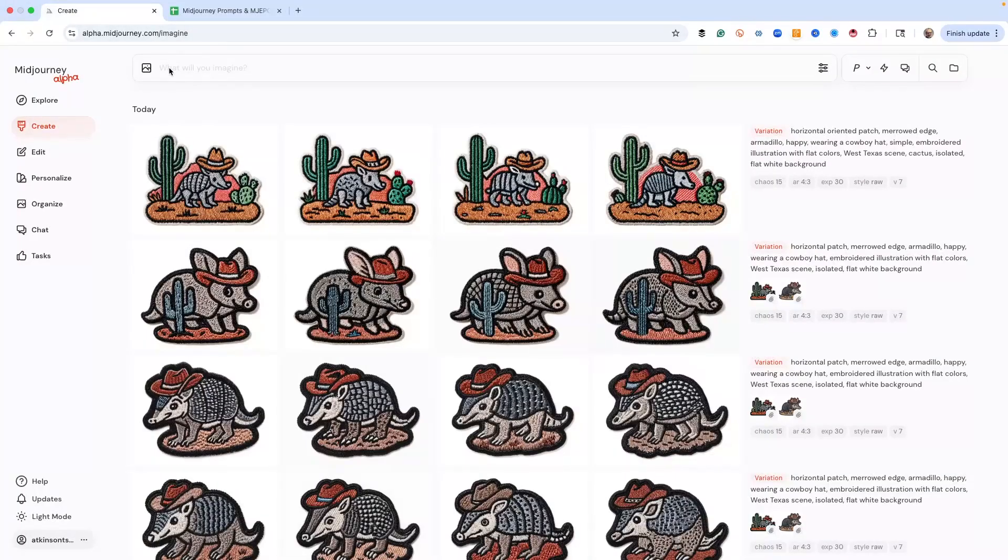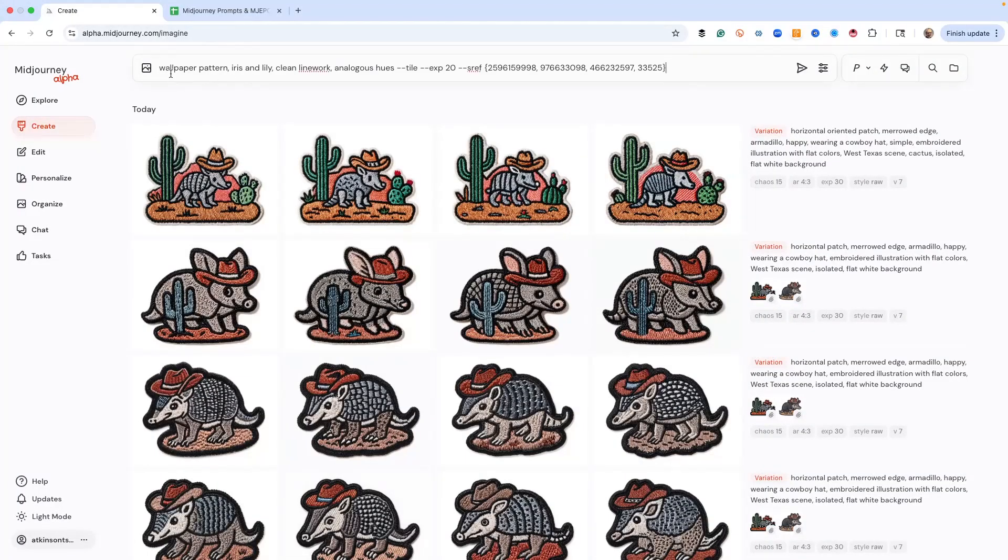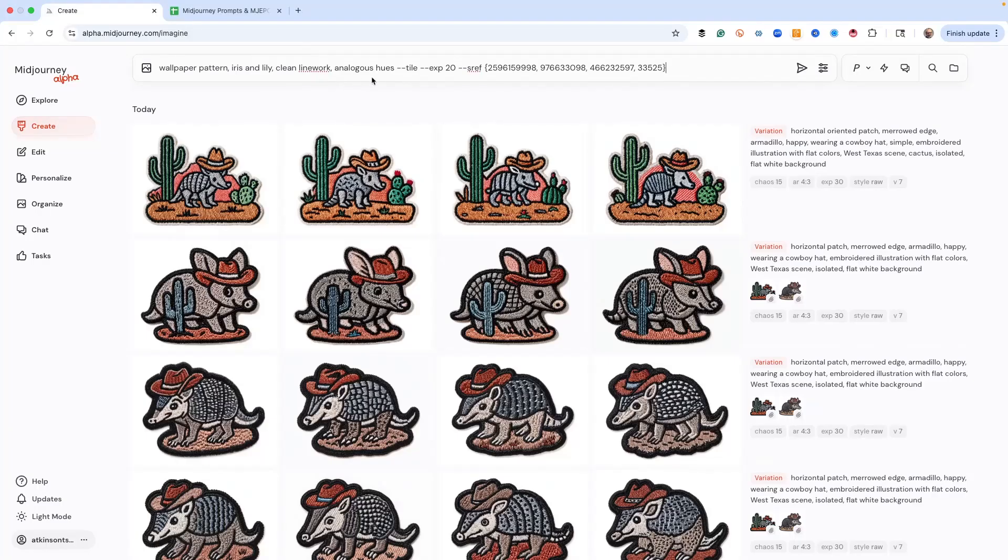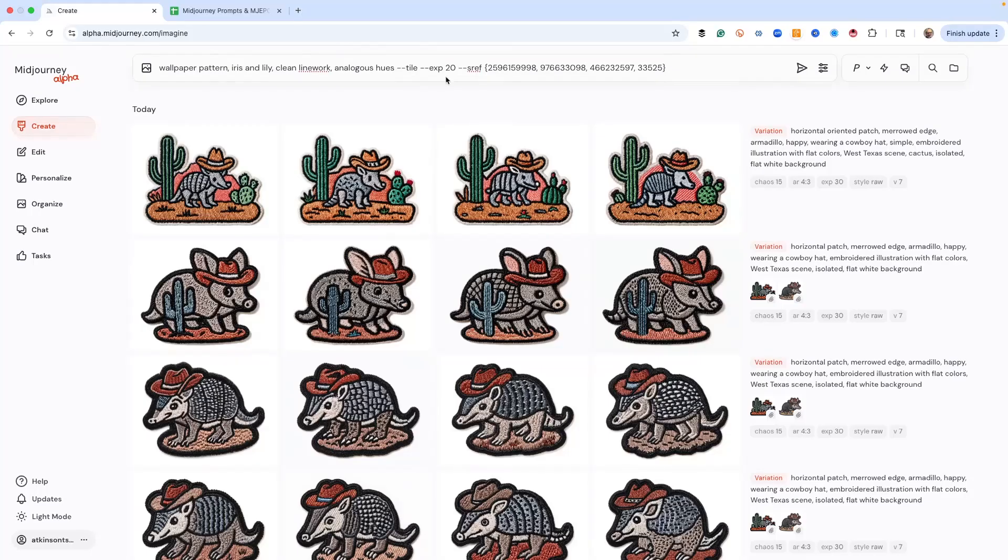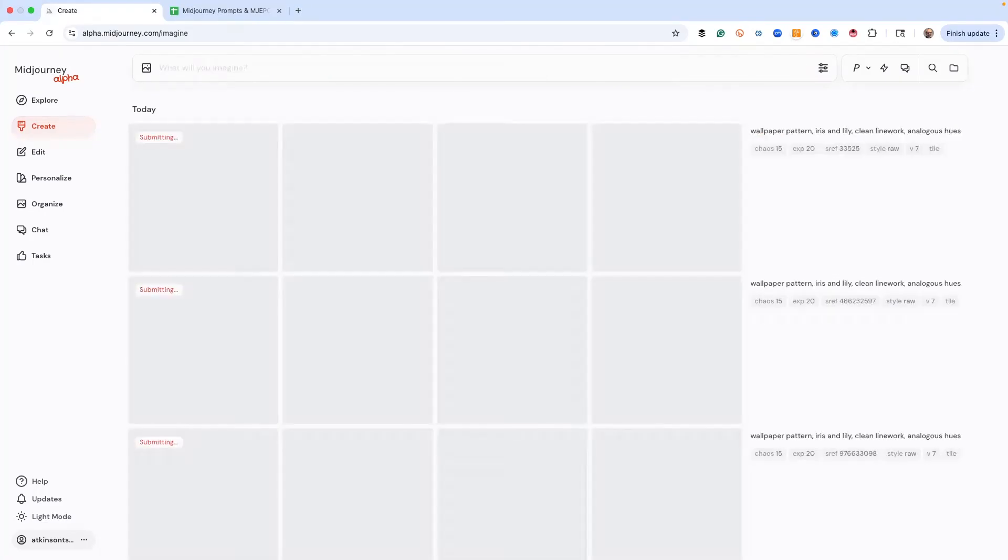I'm going to paste it in. Before I launch this thing, here's our prompt, which is just easy. Wallpaper pattern, iris and lily, clean line work, analogous hues, which means they're all next to each other on the color wheel. Tile, remember, we're doing a pattern. So dash dash tile means it'll create a pattern that's seamless. That's a really great thing in mid journey. And then here are our four SREF codes that I mentioned earlier. So just hit return.